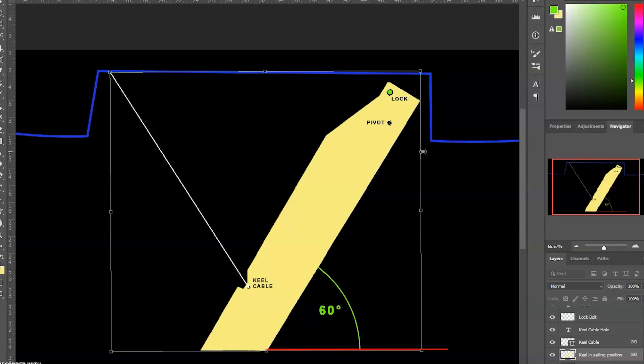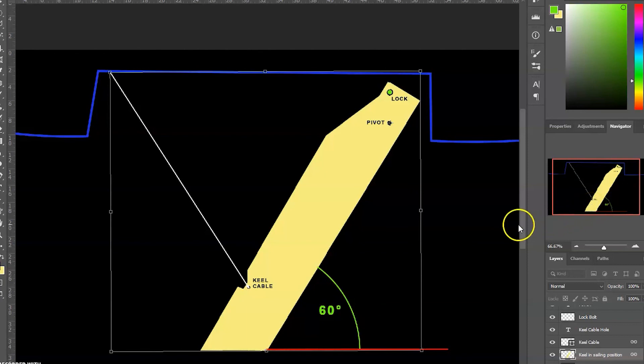Anyway, I just wanted everyone to understand a little better how the swing keel works on the Siren 17, and hopefully you'll keep your keel locked down in heavy weather.